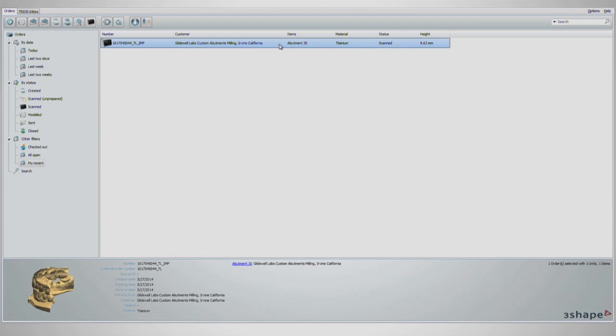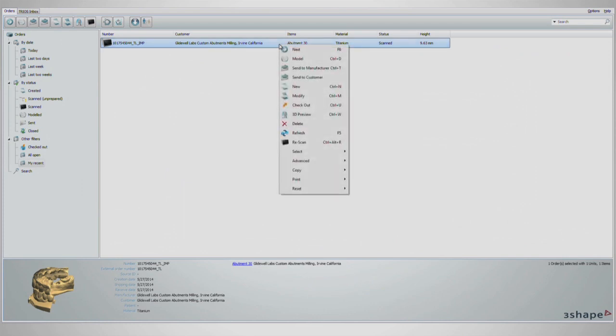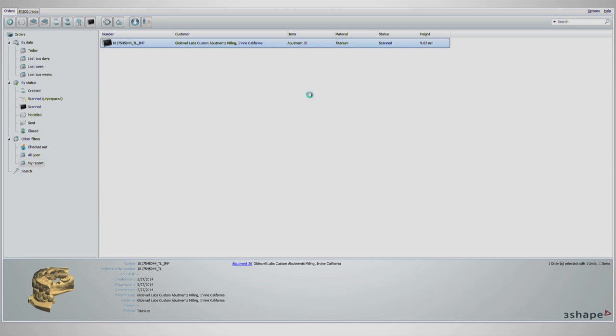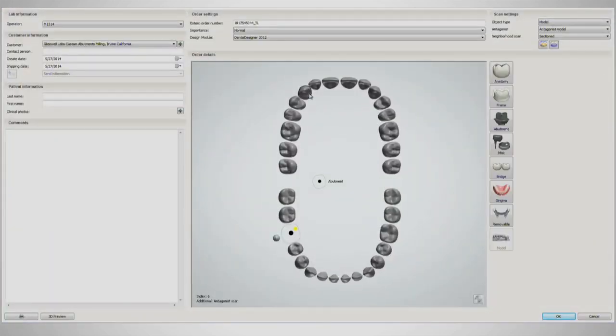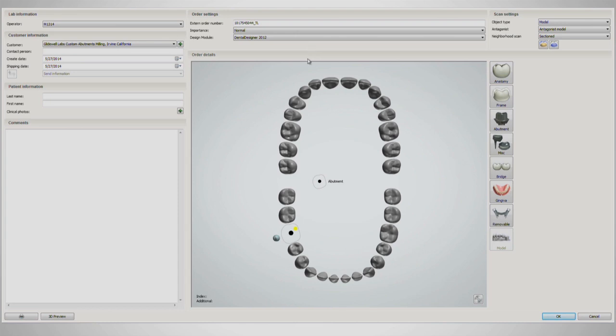To start the Abutment Design, begin by right-clicking the desired file and select Modify option. This will bring up the order form where the restoration specifics are chosen. Tooth number, material, restoration type, and so on. This screen will be seen before designing any material on 3-Shape Dental Designer.